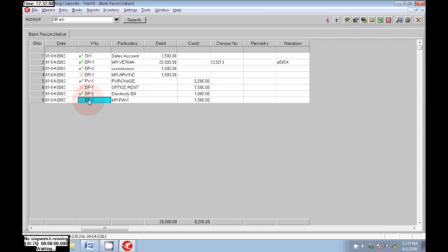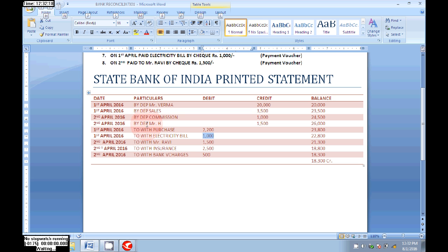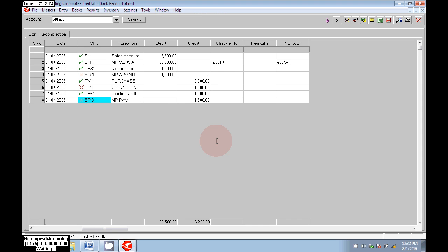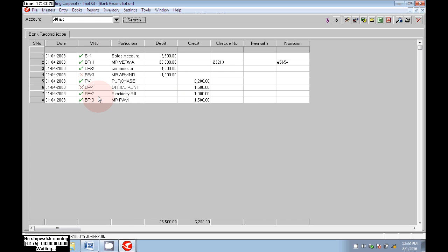Next, Mr. Erwin is also printed. We can see in the bank statement that Mr. Erwin — paid to Mr. Erwin — is 1,500. That is entered in the bank statement, so right-click, click on Clear Voucher, then click on Okay. Now that one is also cleared.